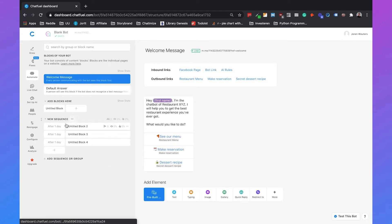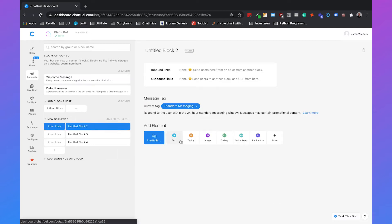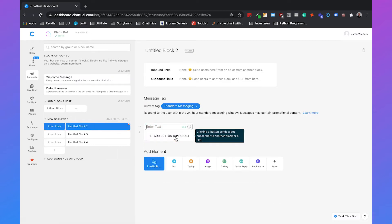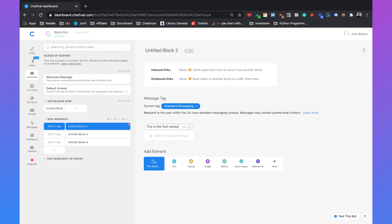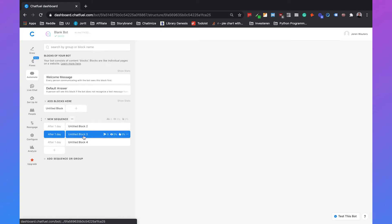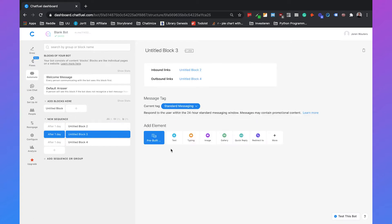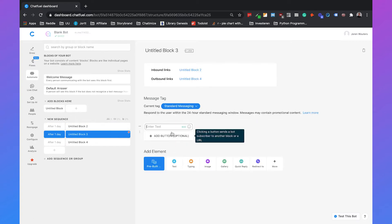So what you can do is set up after one day. This message will be sent after one day. And here you can specify the block. So this will be the first message. And then after another day, the second message is sent.